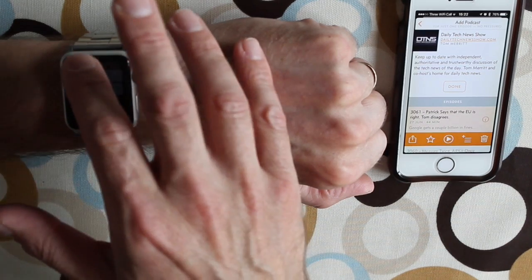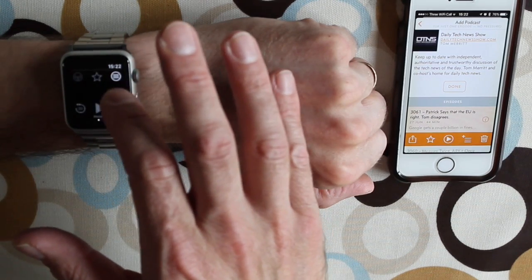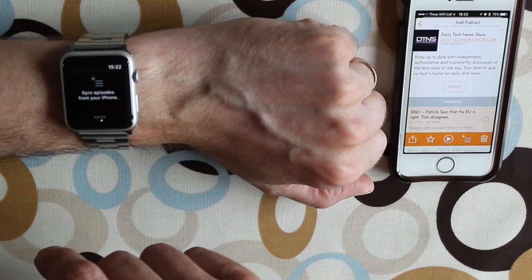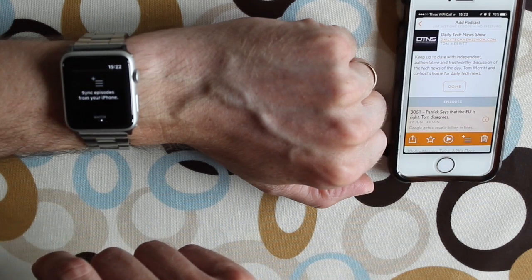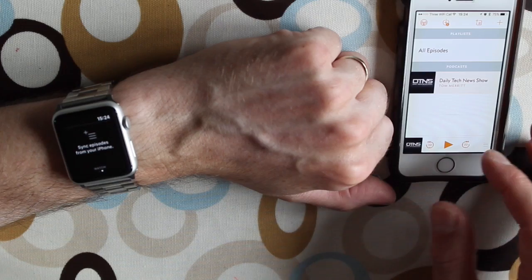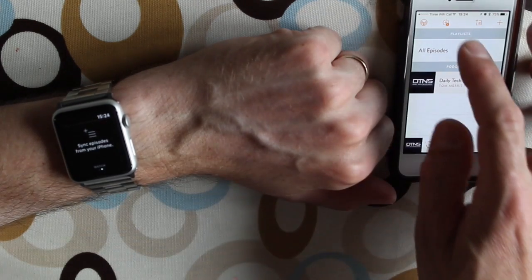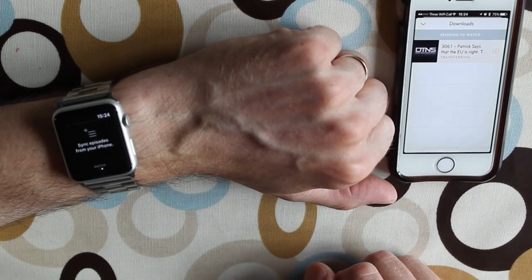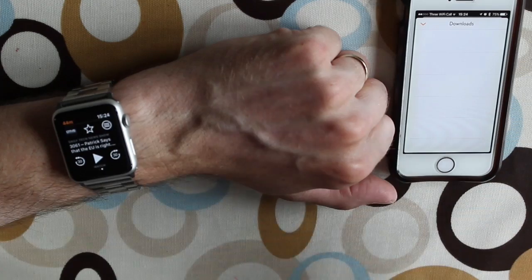Hit cancel and slide that across and you've got Watch and it says 'Sync episodes from your phone.' Okay, so on the main screen we've got a transferring icon here and this shows me it's transferring. Oh, and now it's transferred over, so now that's on the watch.